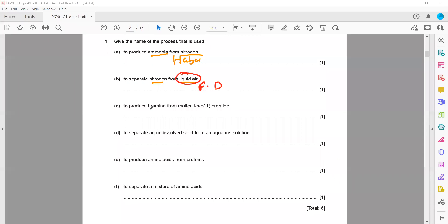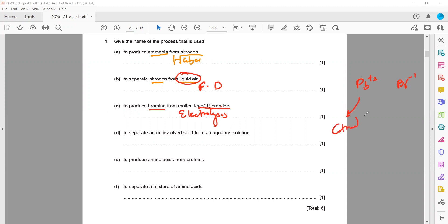If we want to obtain bromine from lead bromide solution, we use electrolysis. When we have molten lead bromide, the lead ions and bromide ions are present. When we pass the current, lead ions move towards the cathode and bromide ions move towards the anode, and they are separated from each other.